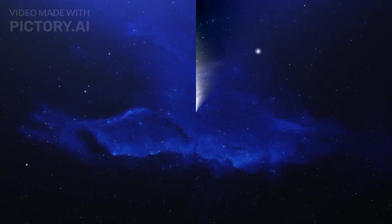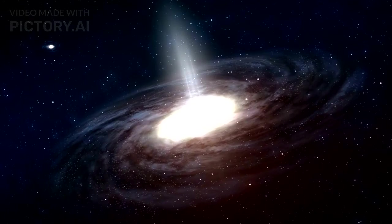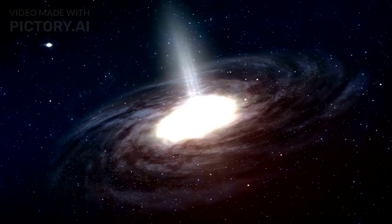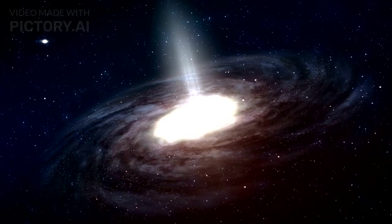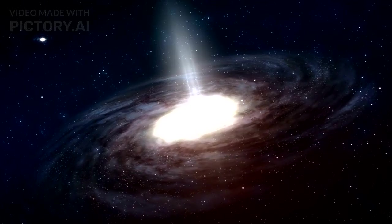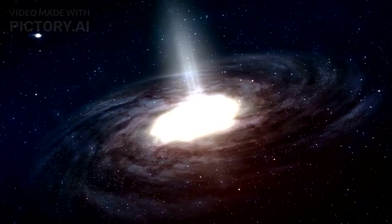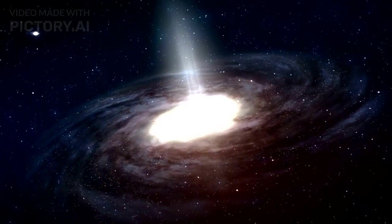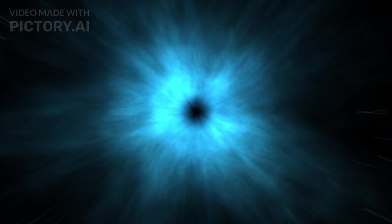Dark energy, a concept that has transformed our understanding of the cosmos, is one of the most profound and mysterious forces in the universe. Discovered in the late 20th century, it fundamentally altered our view of the universe's operation and evolution.